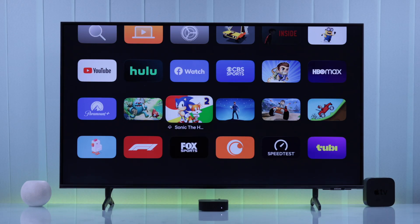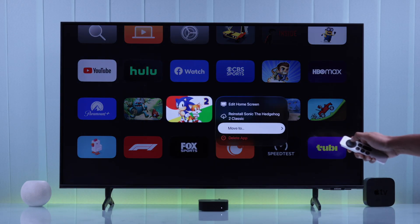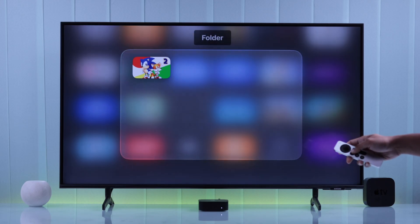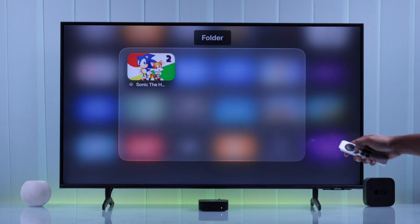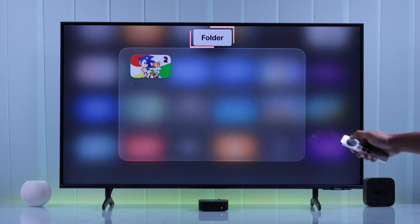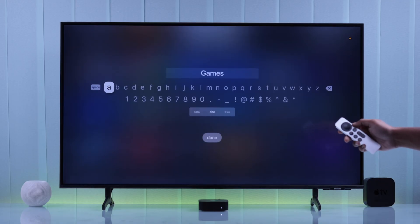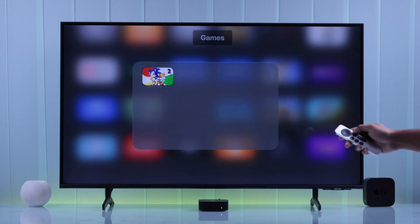To do that, select an app and open the menu just like before. Then go to 'Move To' — and I assume you don't have any folders yet — so click on 'New Folder.' A folder will open with your app inside it, and you can scroll up to edit the folder name if you want. Then go back, and now your app is inside the folder you just created.